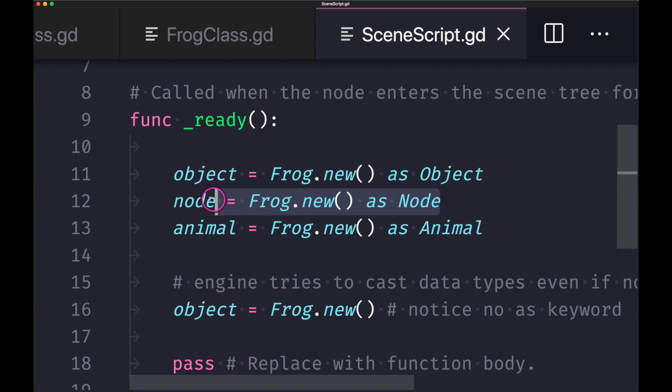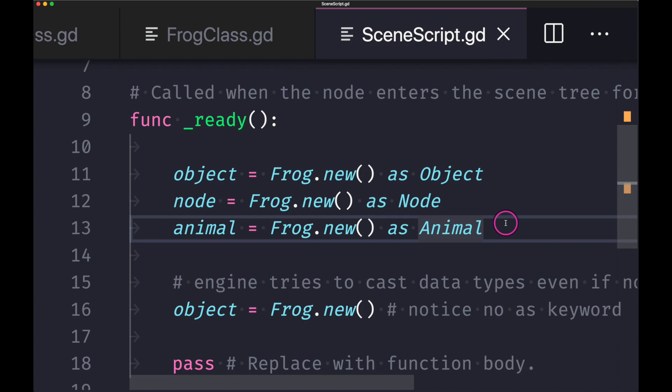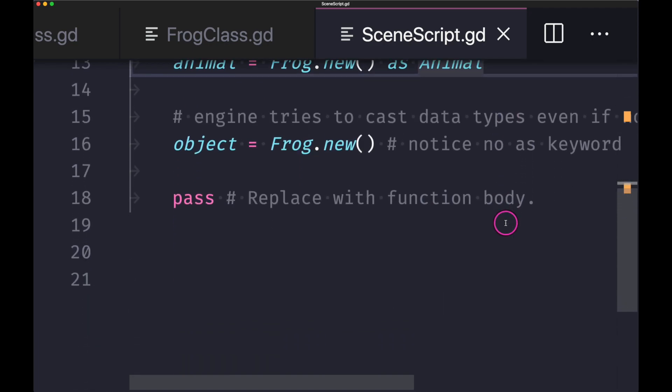We're also doing the same thing for the node class and the animal class. Notice how our frog class can be casted as any other class within the hierarchy chain of inheritance.